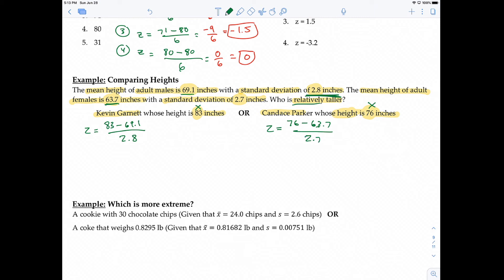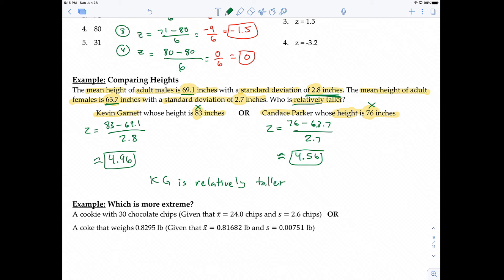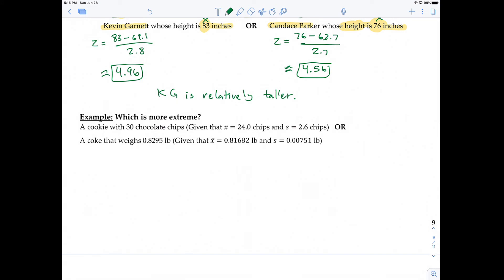Working those out: Kevin Garnett's z-score is 4.96, meaning his height is 4.96 standard deviations above the mean male height. Candace Parker's z-score is 4.56, meaning her height is 4.56 standard deviations above the mean female height. Since 4.96 > 4.56, Kevin Garnett is relatively taller compared to his group than Candace Parker is compared to hers.